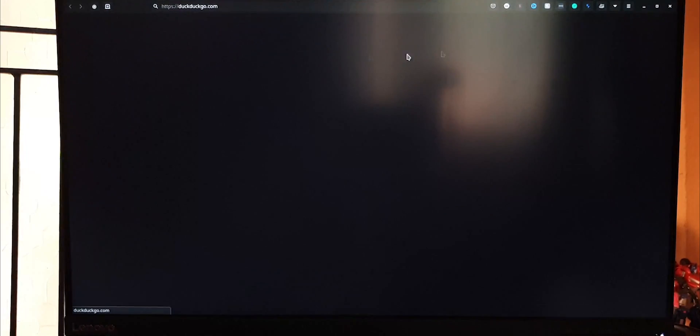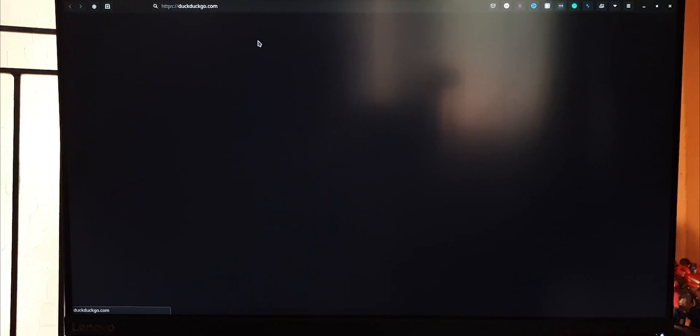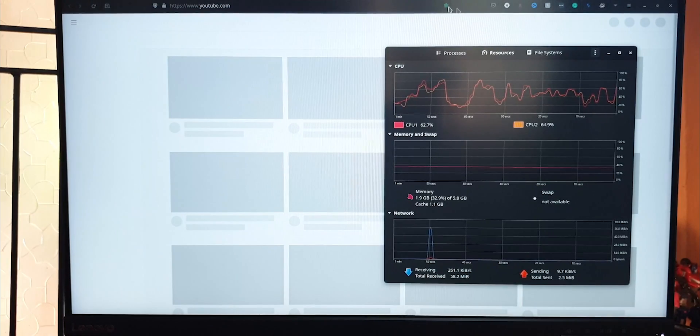Initial impressions are not great. Manjaro is struggling to open single apps here. Can we at least open YouTube on this thing? Oh wow. What is going on?